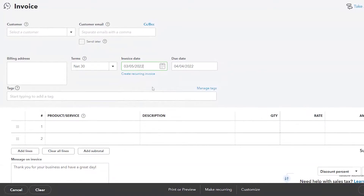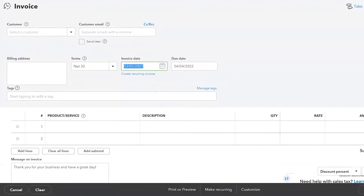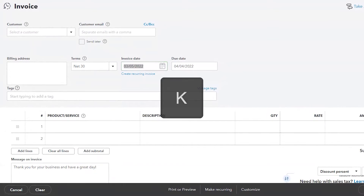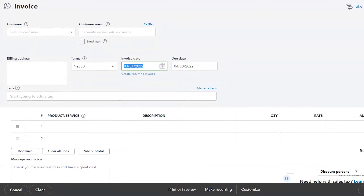Whenever you're in QuickBooks Online and you're in any field that requires a date, such as the invoice date, you can simply change this one of two ways. You can use the calendar feature and go back and forwards, or you can use my favorite trick, which is the keyboard. The first day of the week is W — that changes it to the first day. K is the last day of the week. M is the first day of the month. H is the last day of the month. You see the trend here, don't you?